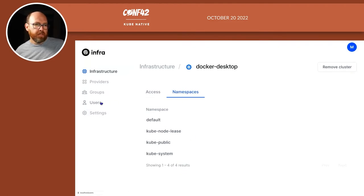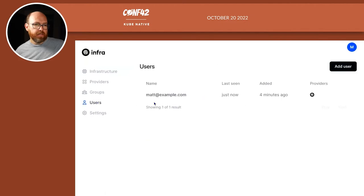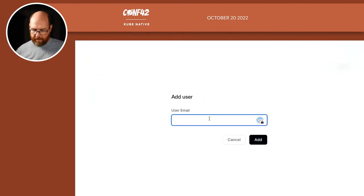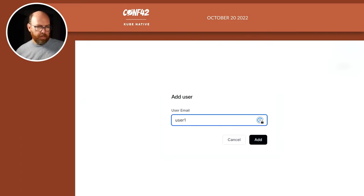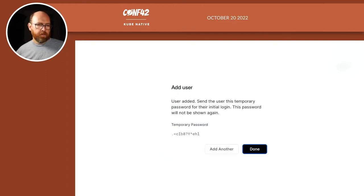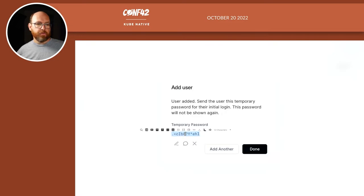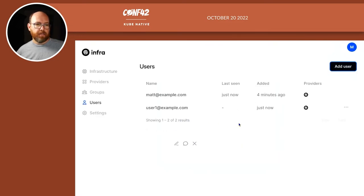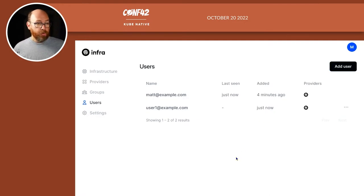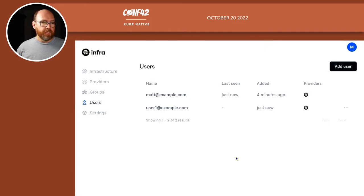I only have one user. So let's go ahead and create a new user. I'll add user. And I'll call them user1@example.com. And it generates a temporary password. I'm going to copy that and save it. Okay, so that defines a new user.